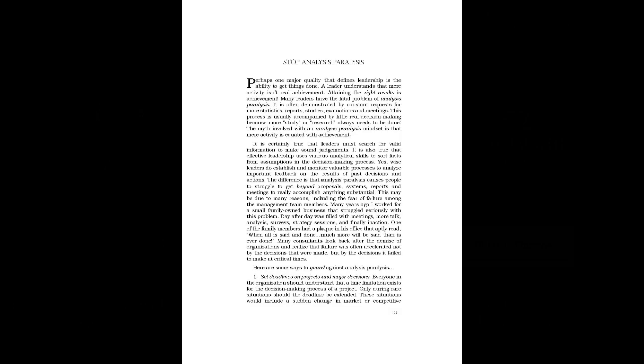One of the family members had a plaque in his office that aptly read, when all is said and done, much more will be said than is ever done. Many consultants look back after the demise of organizations and realize that failure was often accelerated not by the decisions that were made, but by the decisions it failed to make at critical times. Here are some ways to guard against analysis paralysis.